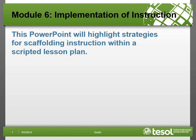Hi everyone. Welcome to Module 6. This module is about the implementation of instruction for English learners and dual language learners. And in this PowerPoint, we'll look at some strategies for scaffolding instruction when you're teaching within a scripted lesson plan or a scripted curriculum.